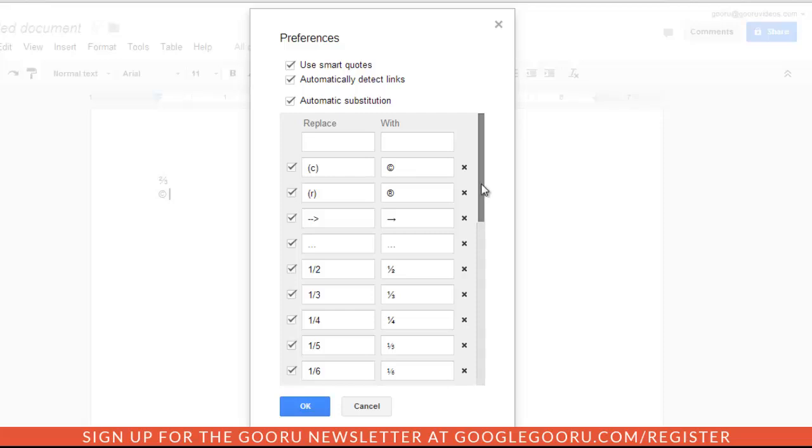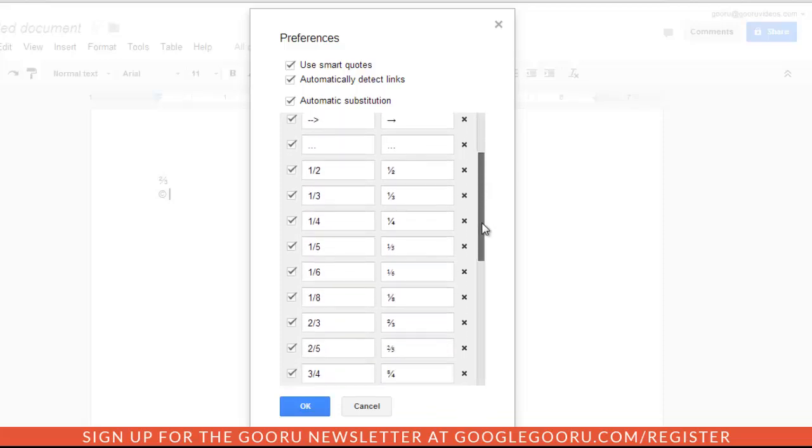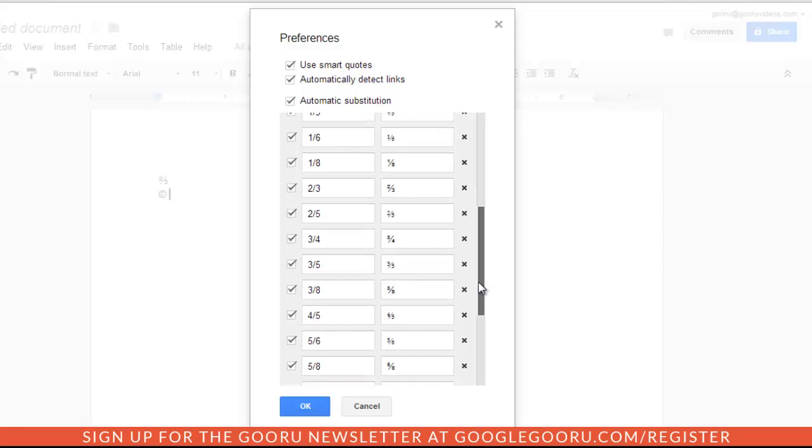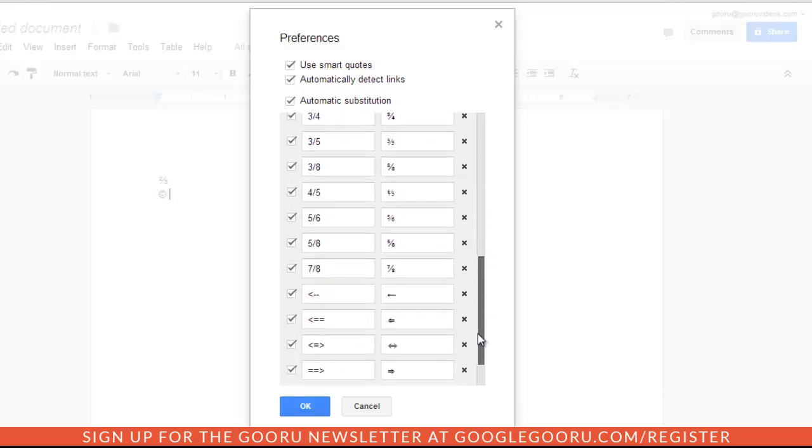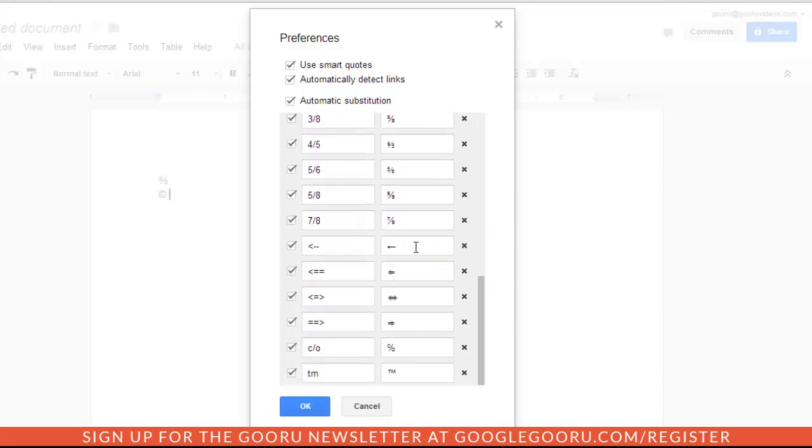Like I mentioned, there is copyright, arrow, some fractions, and then a couple other arrows down here. Trademark is another great one as well.